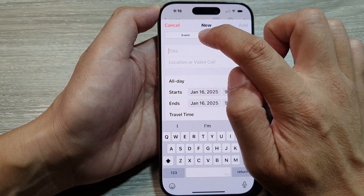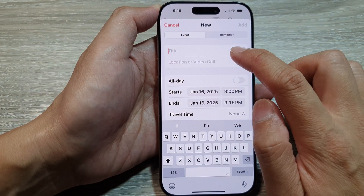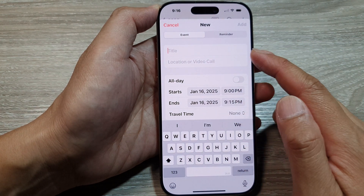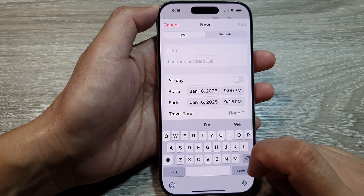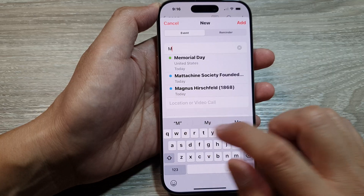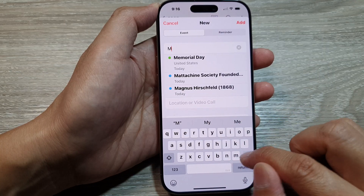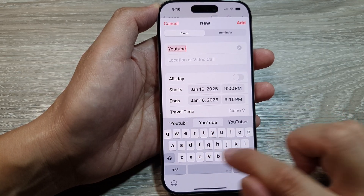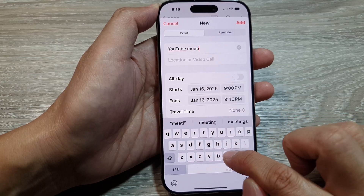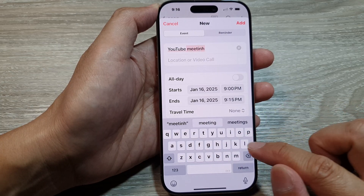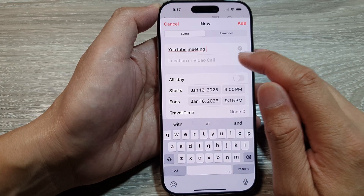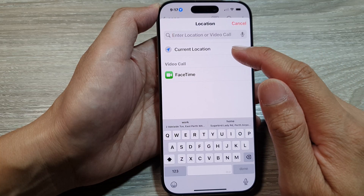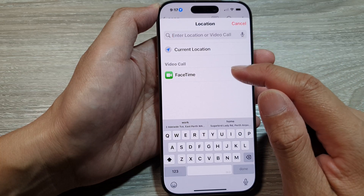Make sure you select the Event tab. Then go to the title field and create a title — for example, 'YouTube Meeting'. Here you can also set a location, such as your current location.